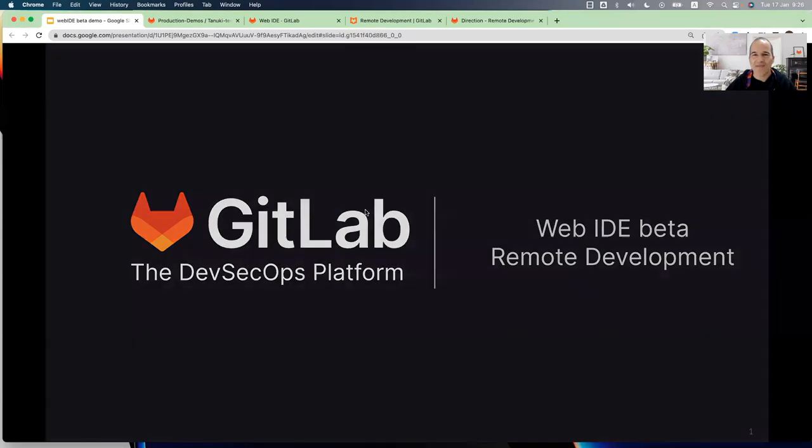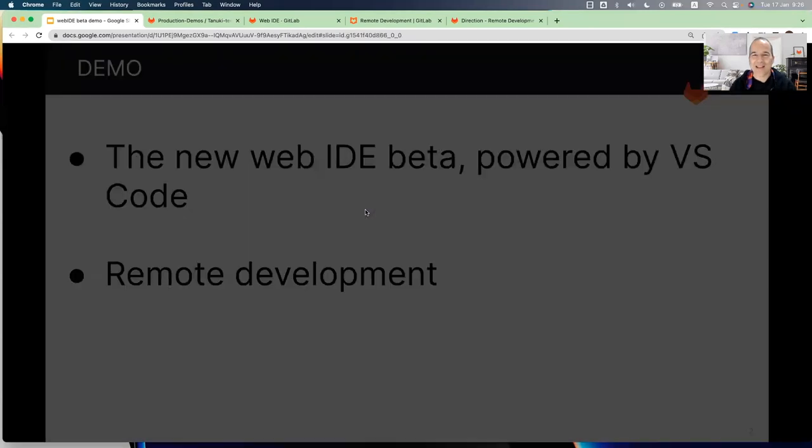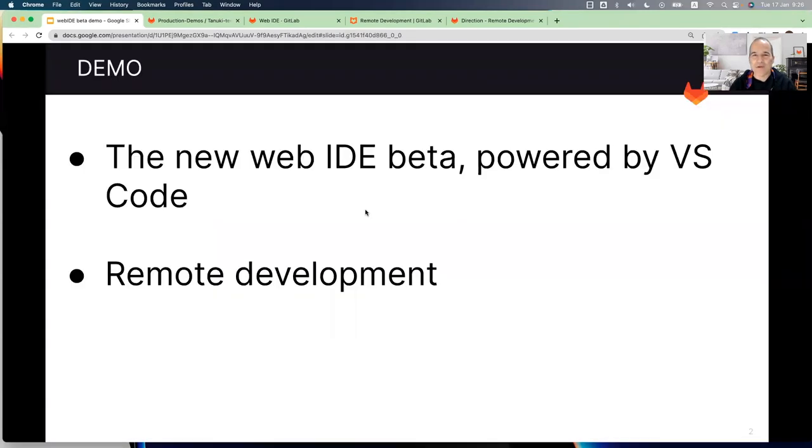Hello and welcome. GitLab recently released two interesting features. First is the new Web IDE beta powered by the open source VS Code and a remote development environment.